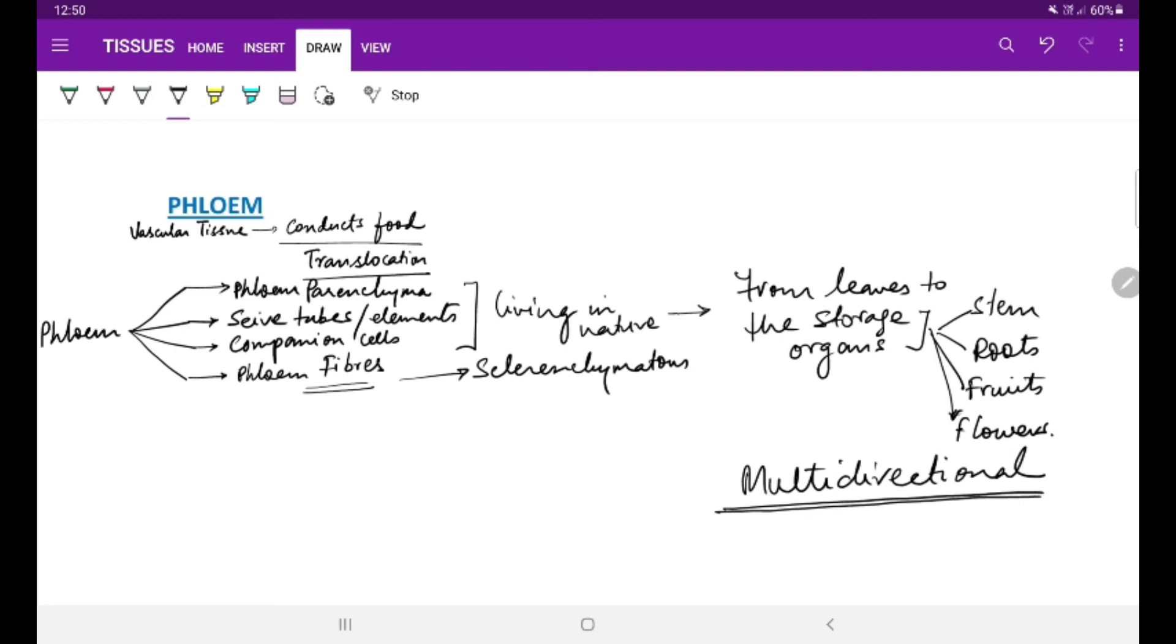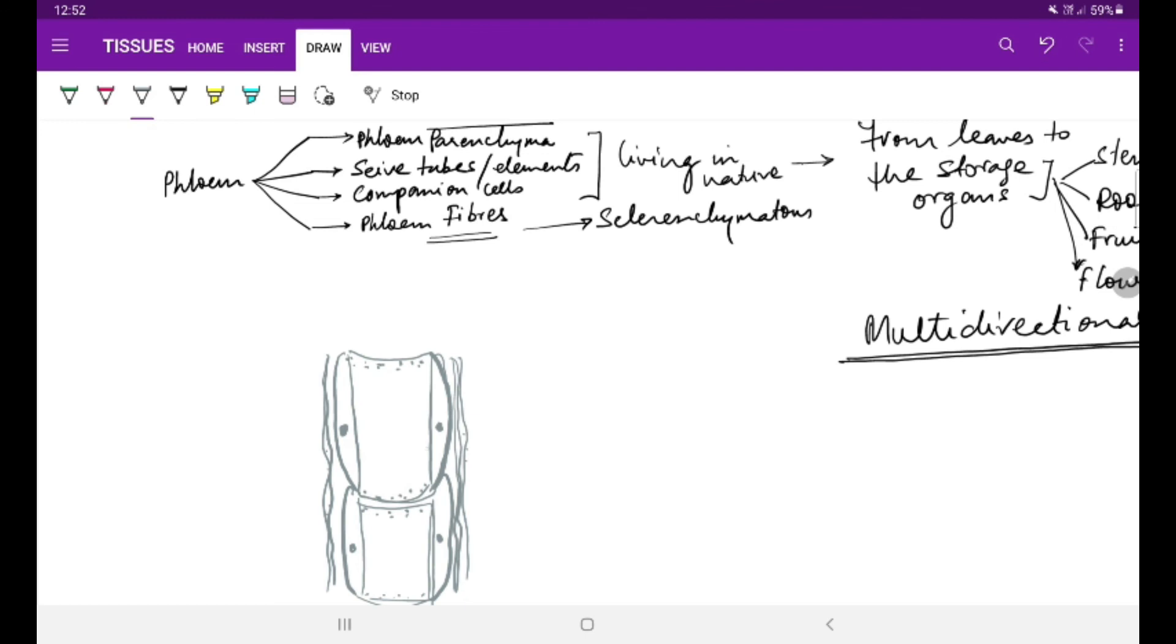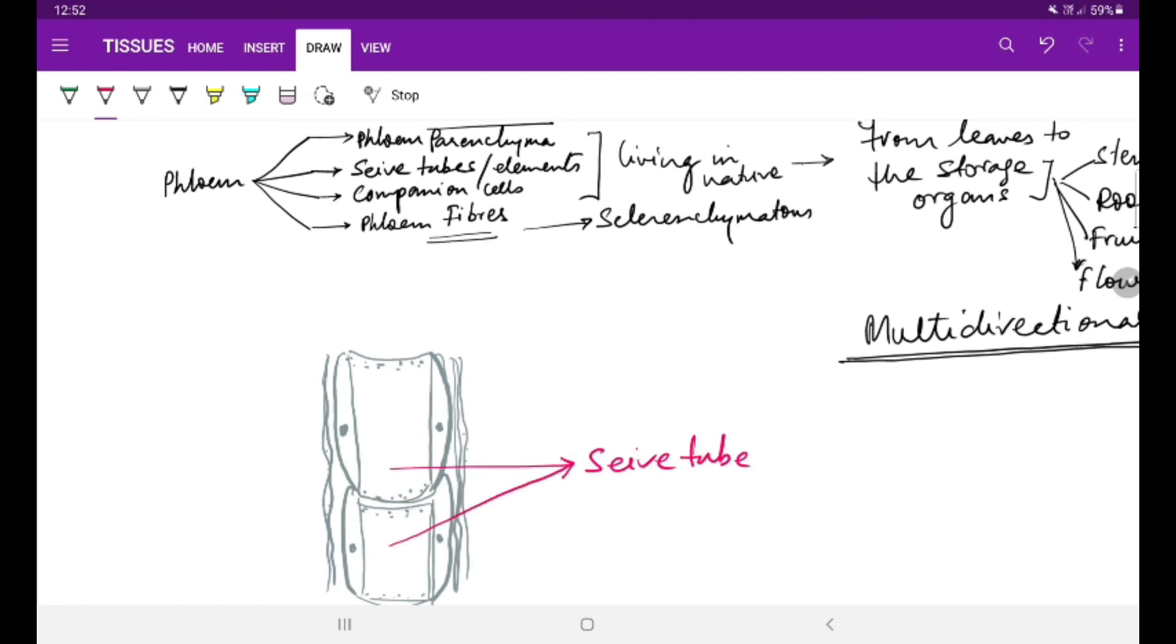That is how the phloem tissue is understood. If you see in the diagram, these broad vessels which I am showing here are called sieve elements or sieve tubes, which are joined end to end.